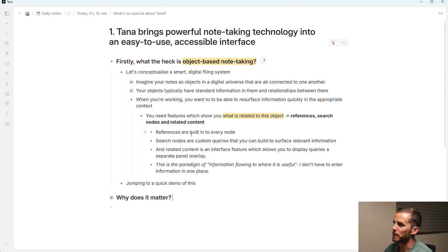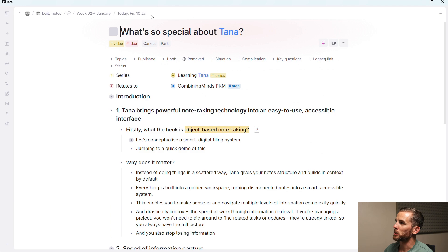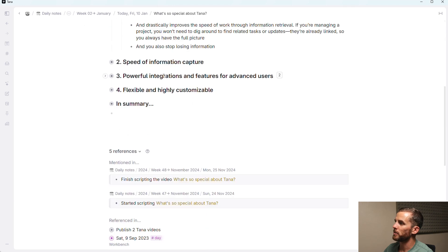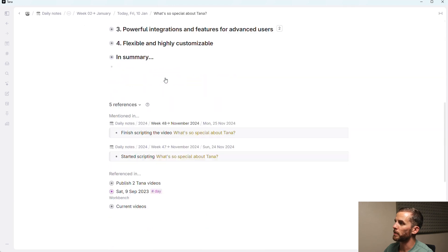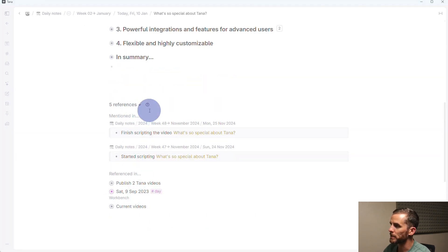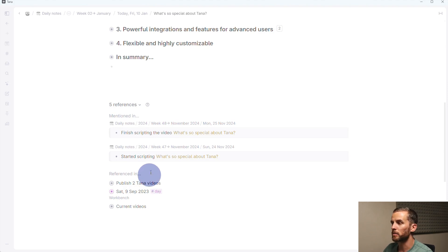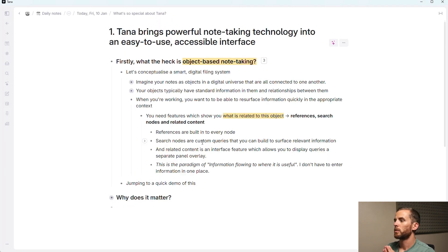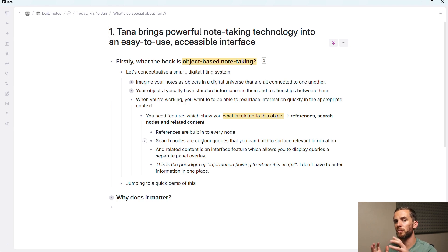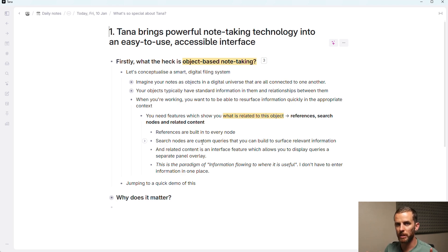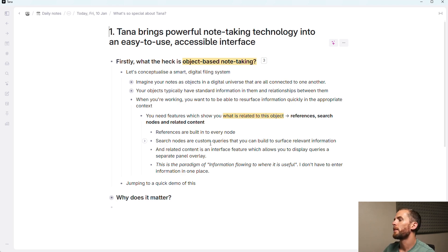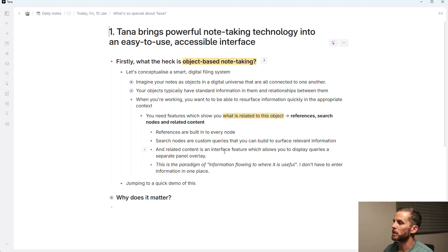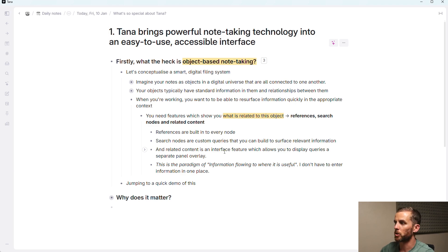Now, references are built into every node. So if I go to this What's So Special About Tana node, if I just scroll to the bottom here, you can see there that I have references. And this is in every single node, you can find these references. Search nodes are custom queries that you can build to surface the relevant information. It's like throwing a net over your information and filtering it. And then related content is an interface feature which allows you to display queries as a separate panel overlay. I'm going to show you this now.